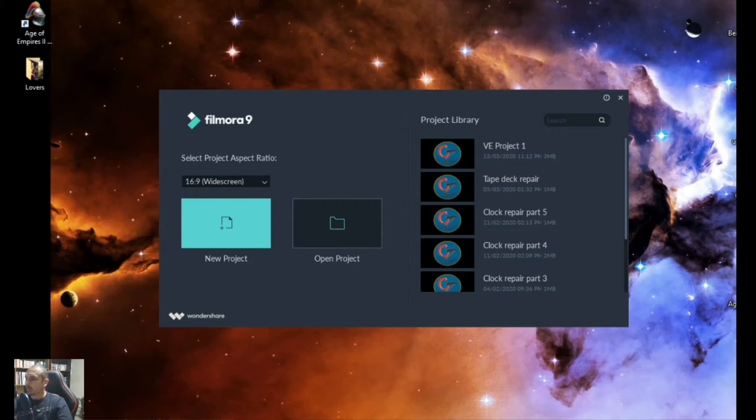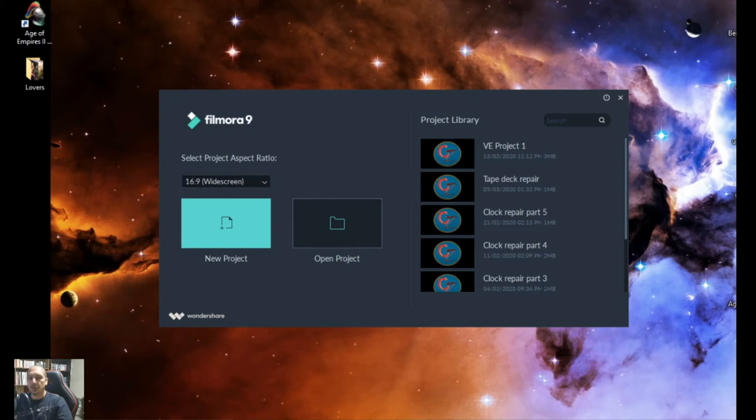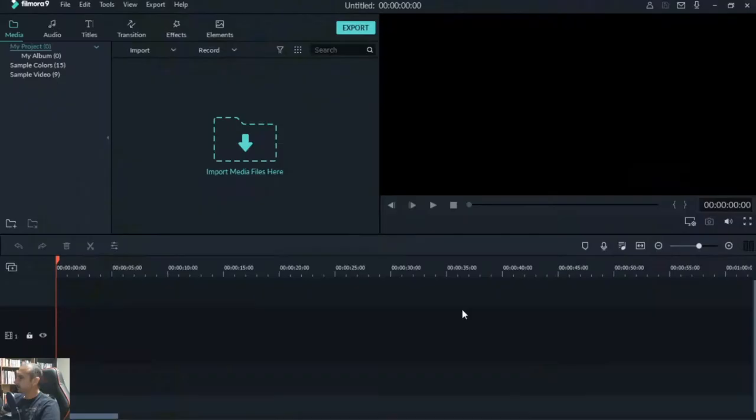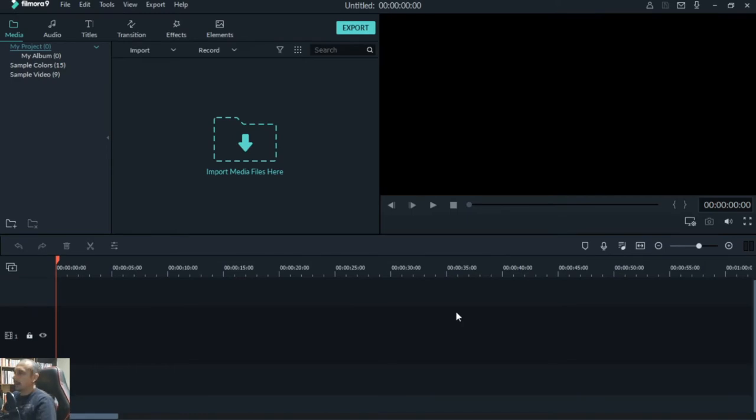So to start off, I wasn't sure what I was going to do so I thought let's just do something fun, something interesting. And then I can show you the process while I make the video, the concept, the ideas and then we'll watch the completed video at the end. I'm using Filmora 9. This is the editing program that I use.